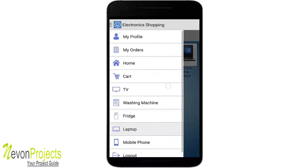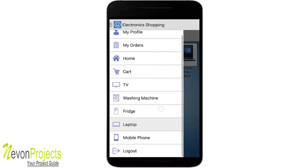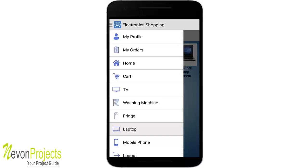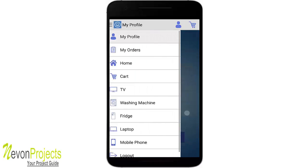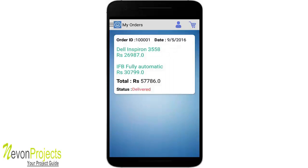We have used a navigation drawer for easy navigation between modules. In 'My Profile,' you can see all the details filled during registration, and you can update your address and contact details. The 'My Orders' module shows all your previous orders along with their status.